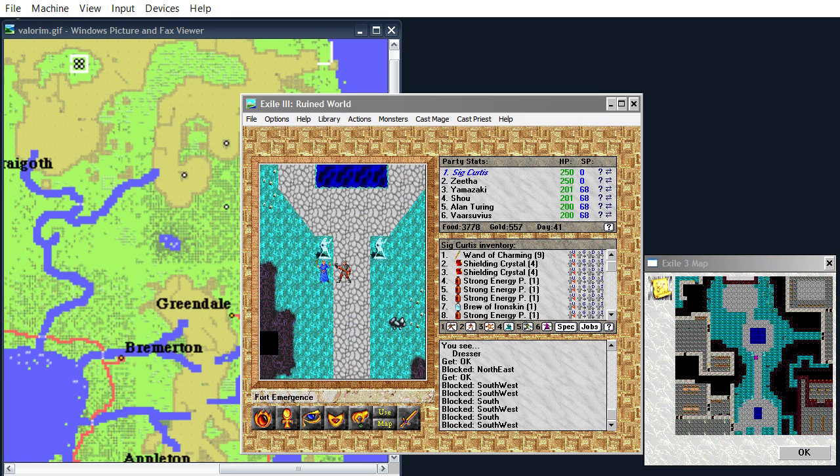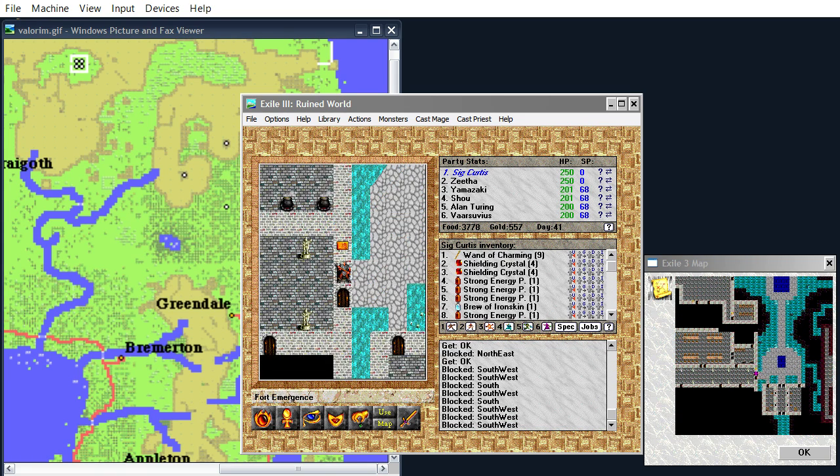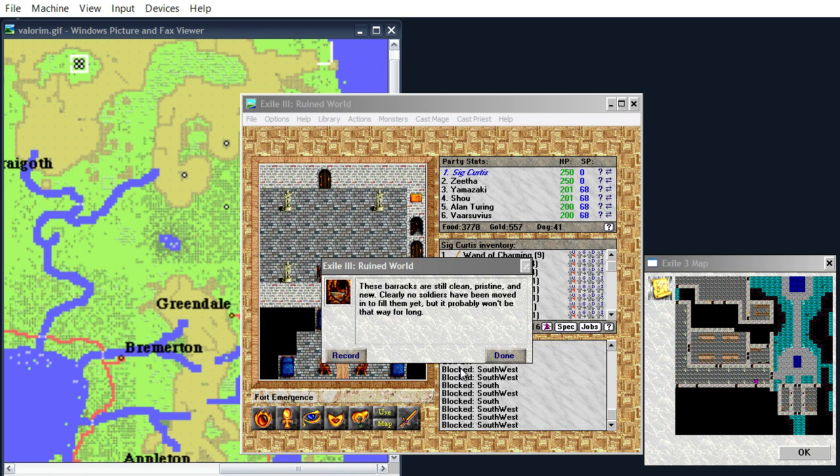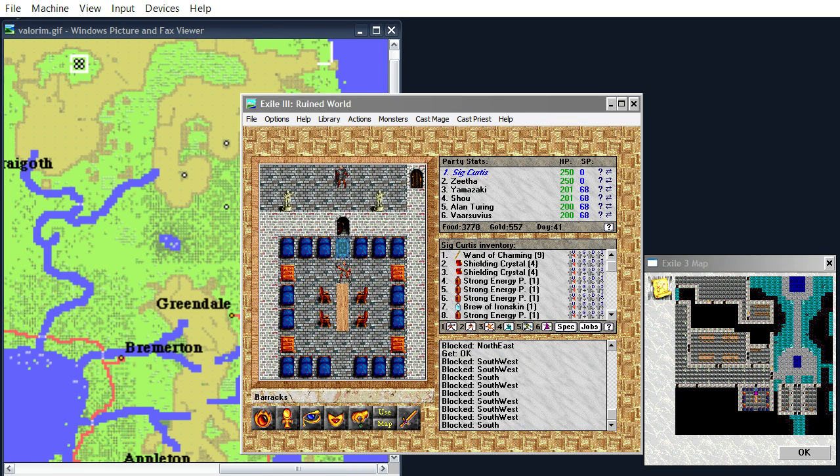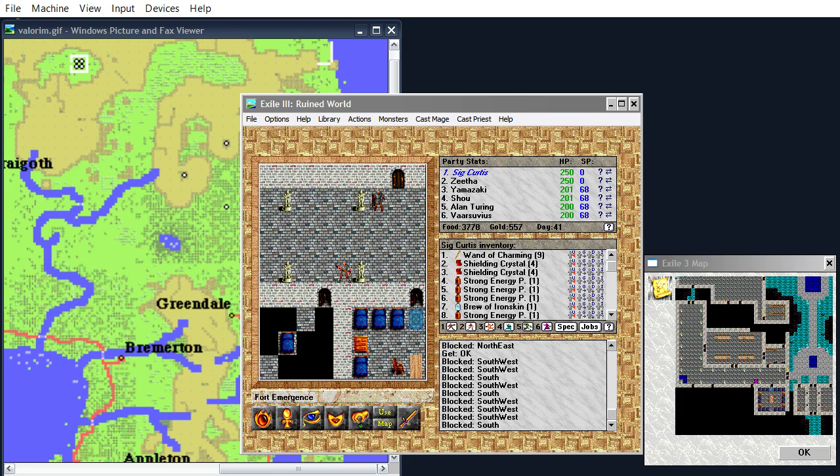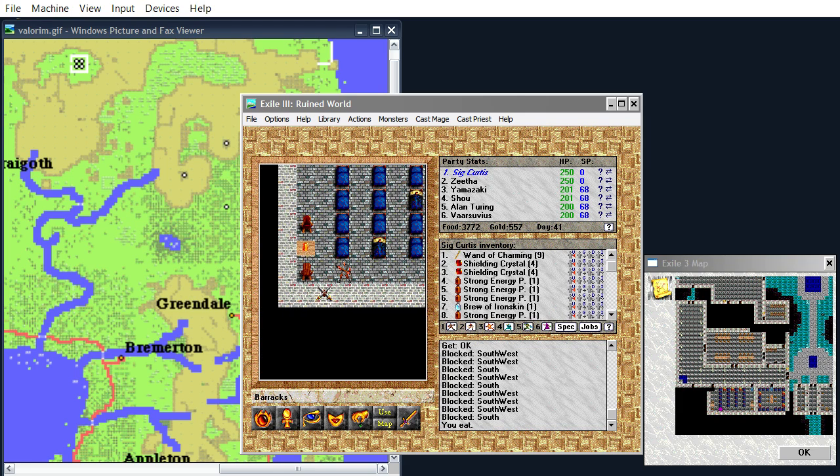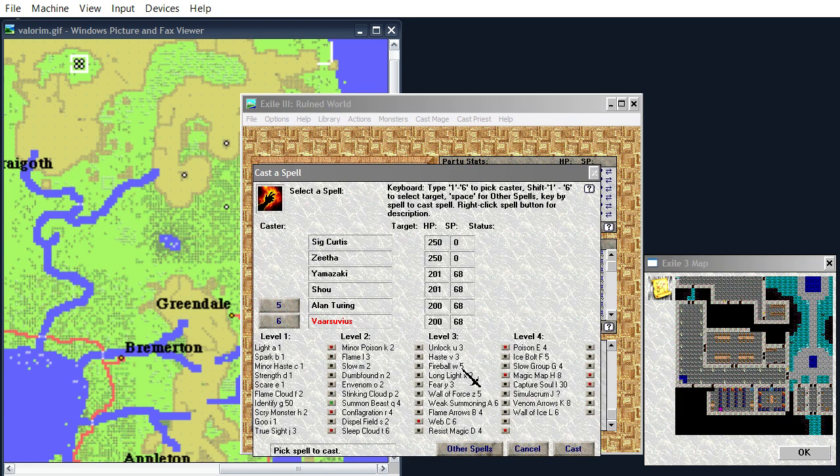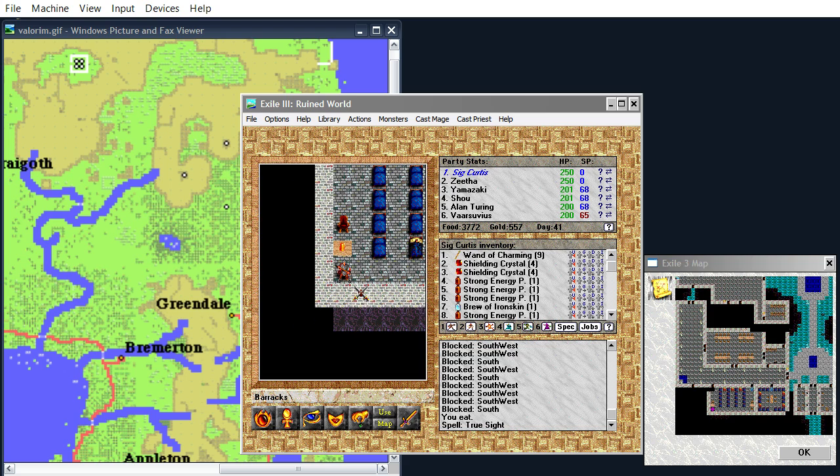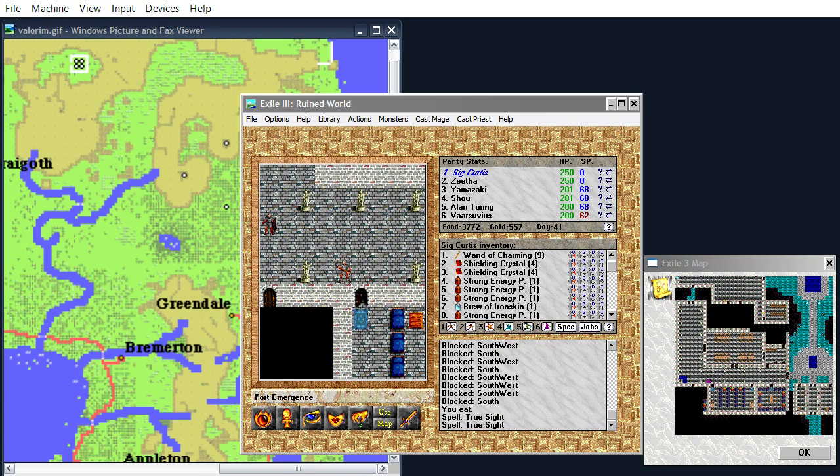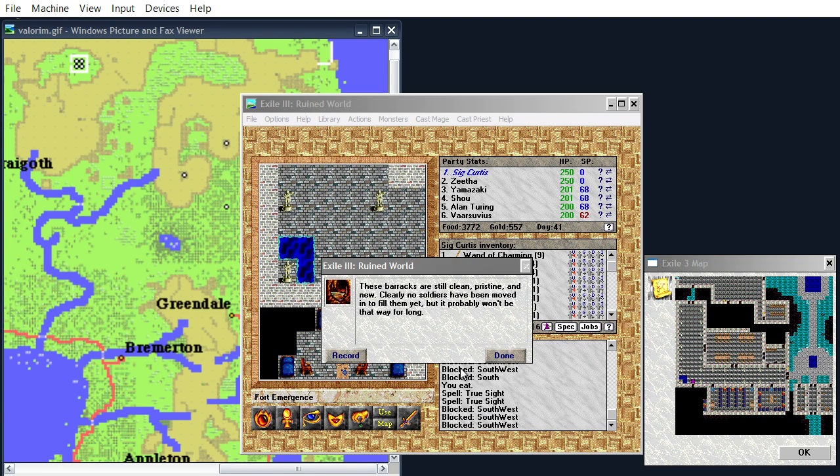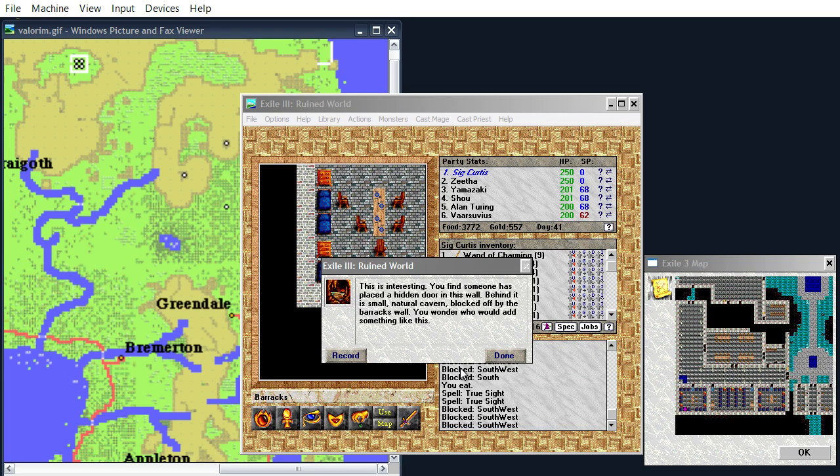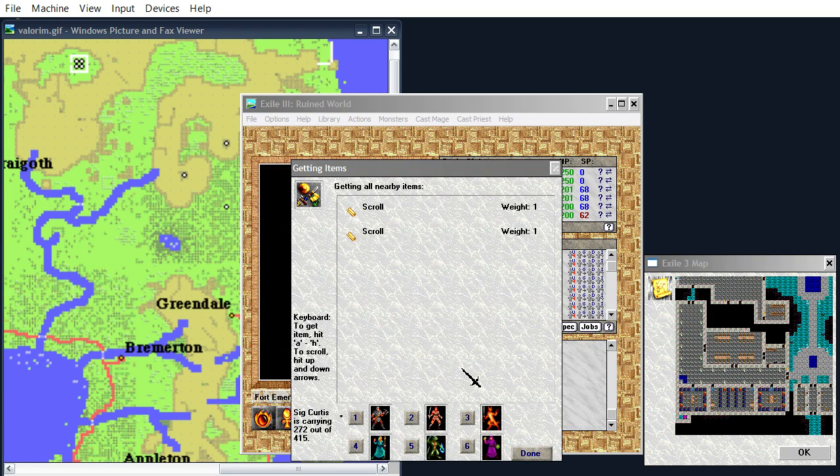There are a couple areas we never really looked around over here in the fort. Some empty barracks. More empty barracks. And True Sight. Check for secret passages. Oh, here's a hidden passage. It has a couple scrolls in it.